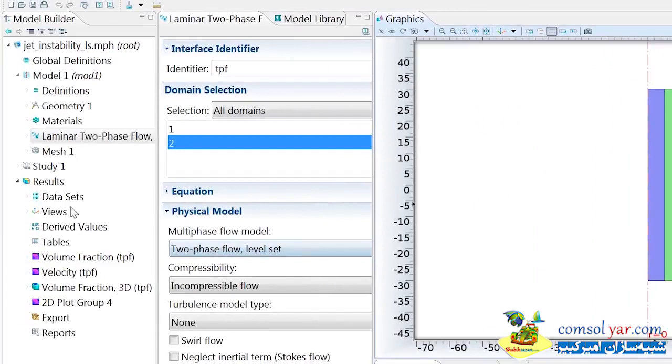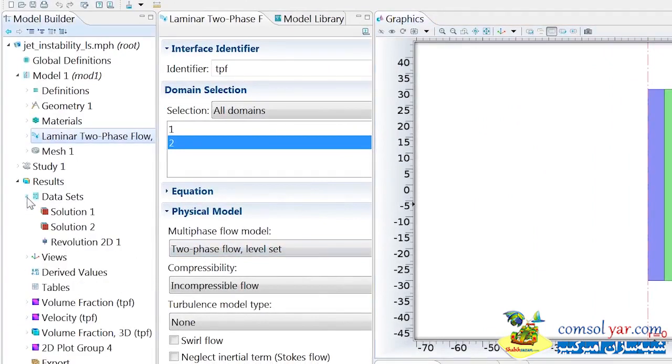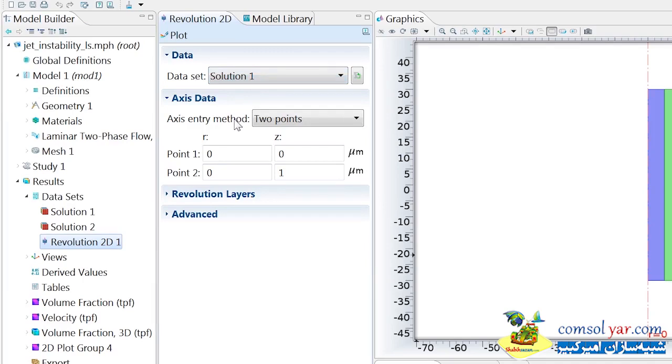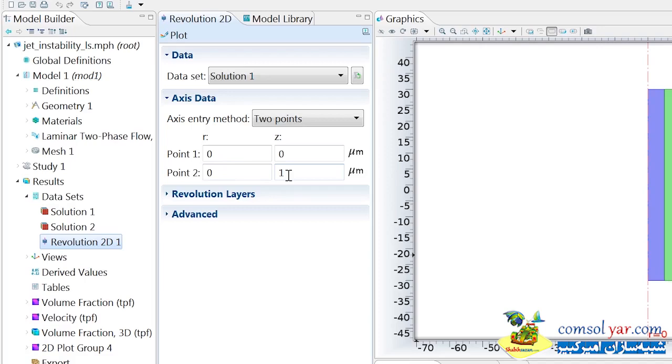For any 2D axisymmetric model, a dataset called Revolution 2D will be created by default when solving your problem. If we take a look at this Revolution 2D dataset, we'll see that it takes its source data from Solution 1, and the axis of this revolution is defined by two points, the points 0,0 and 0,1. Hence, the z-axis is the line of symmetry here.